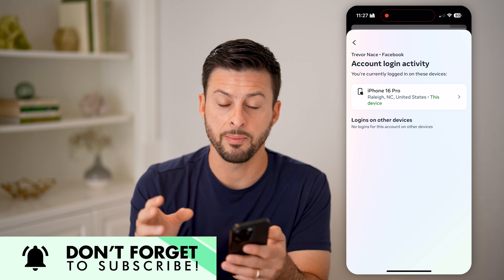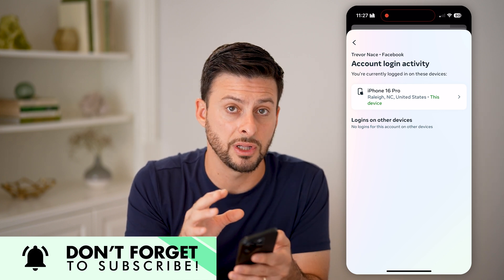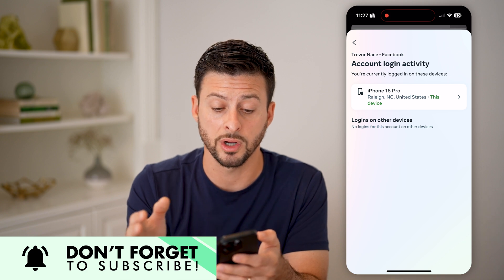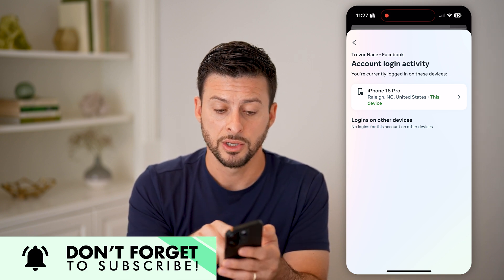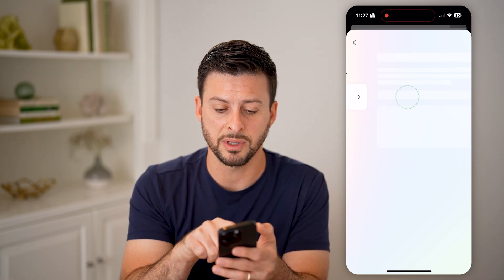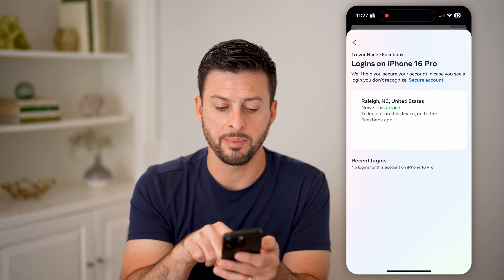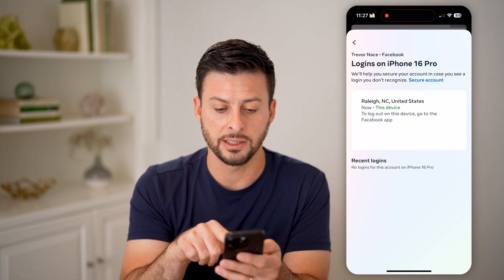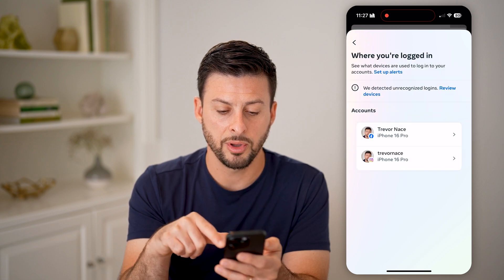Keep in mind, if you do have it on here, it'll essentially log you out of your session on your iPhone. Sometimes this works, sometimes it doesn't — you might need to tap at the very top and see if there's a log out option there.